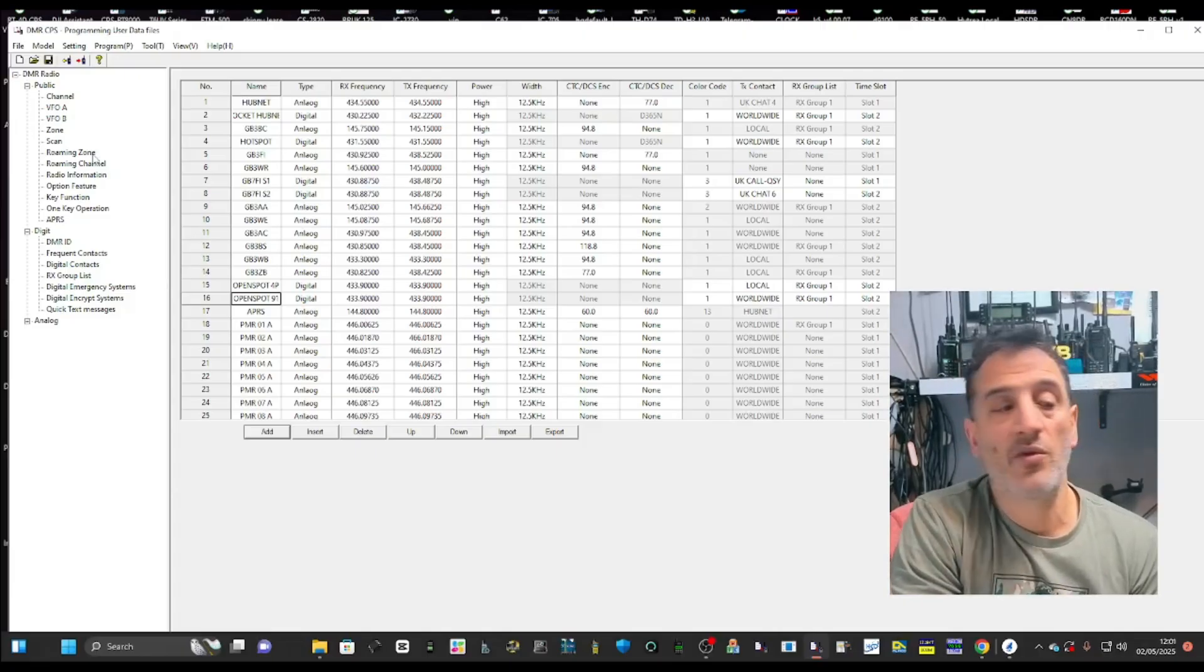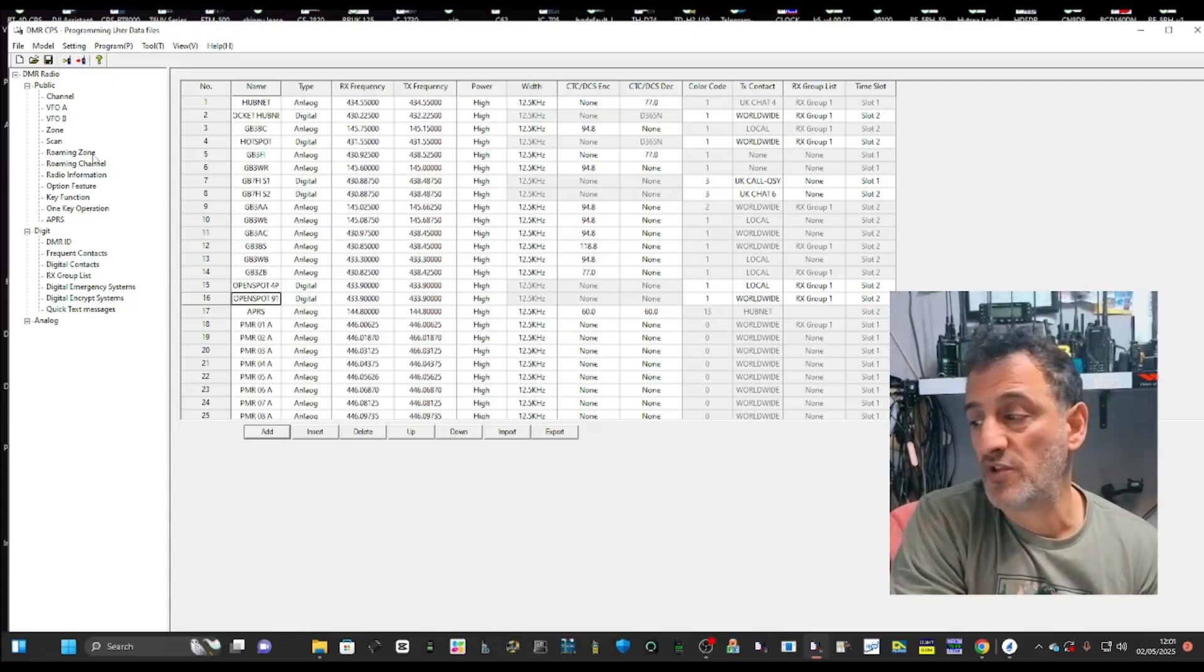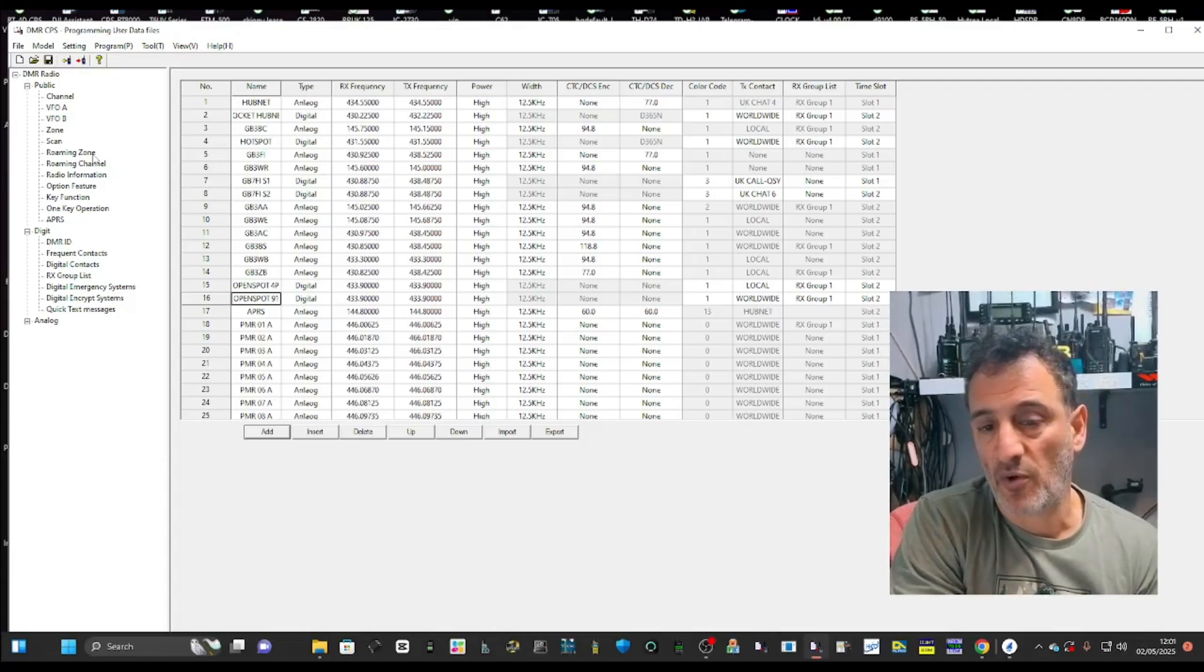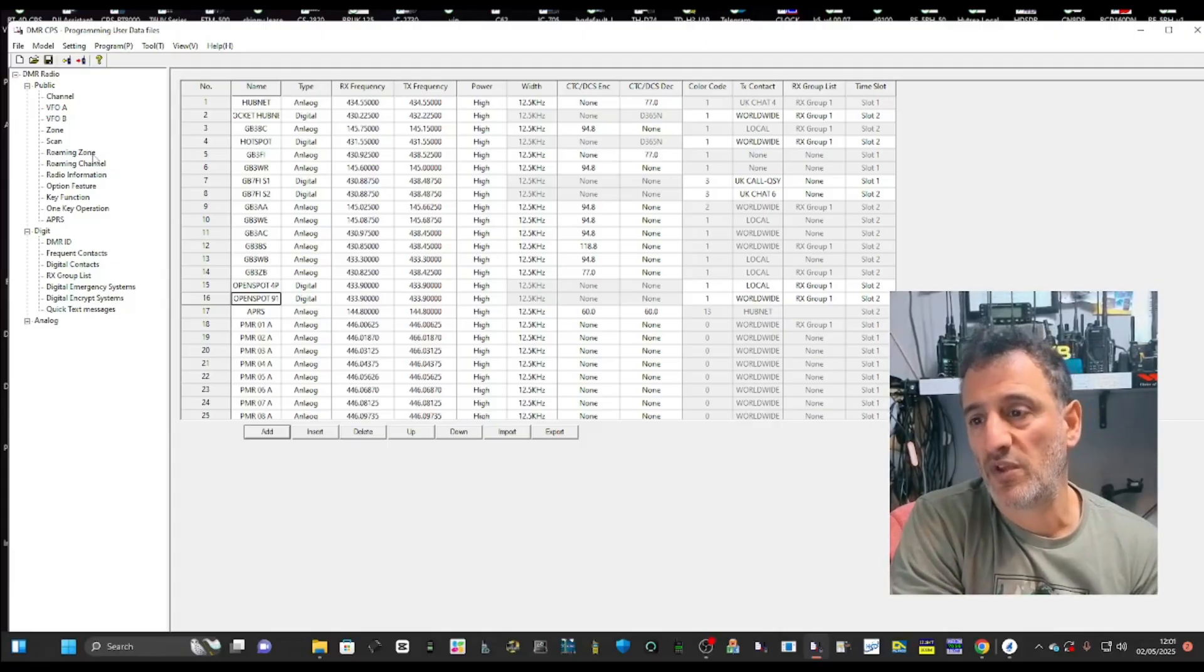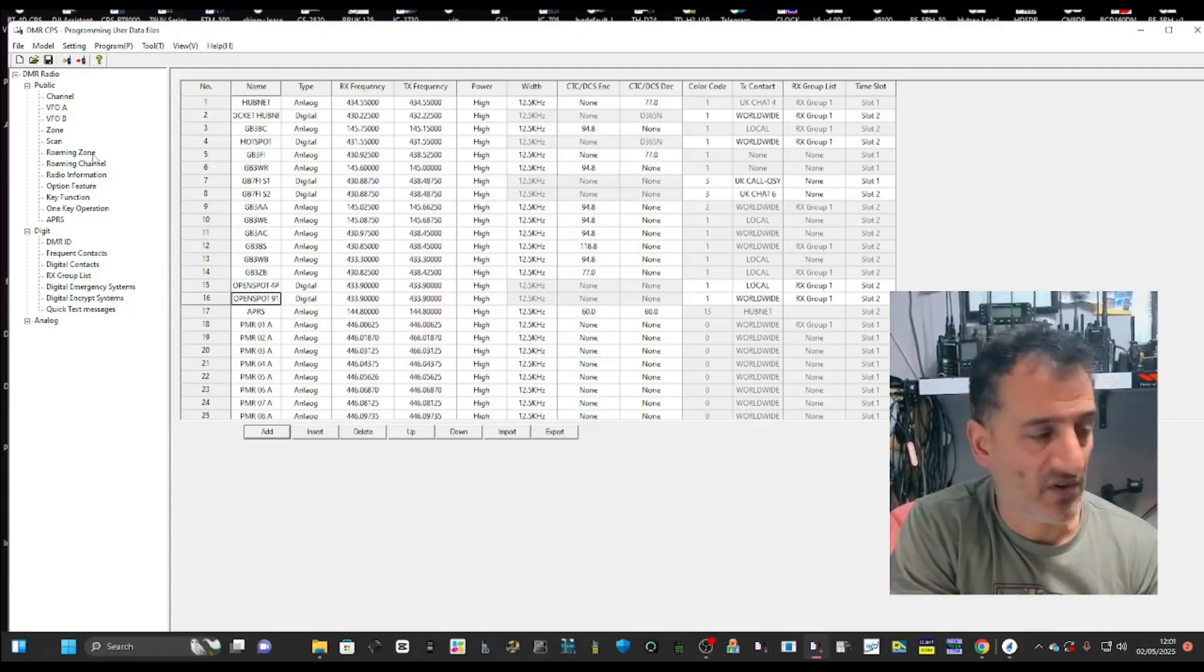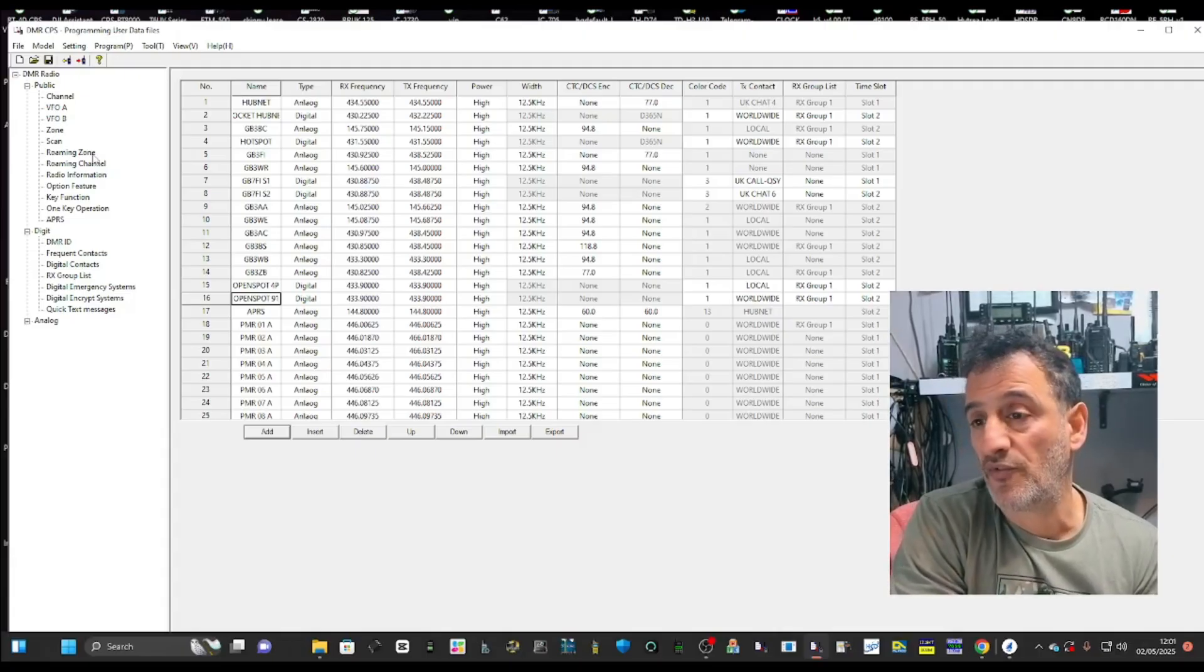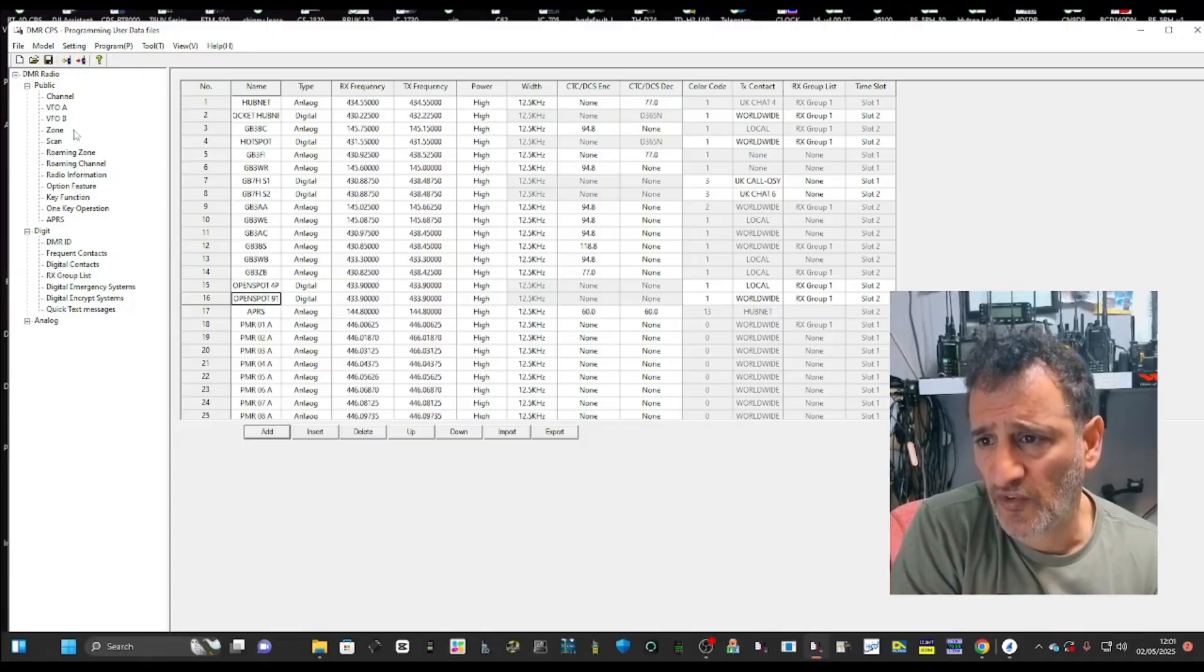You can name your zone. You could call this one open spot. You could call another one my pie star hotspot. And you could call another one my repeaters hotspot, my PMR, my air band, and so on. It's groups of channels to make it a lot easier for you to find your channel in a radio that holds thousands of channels.